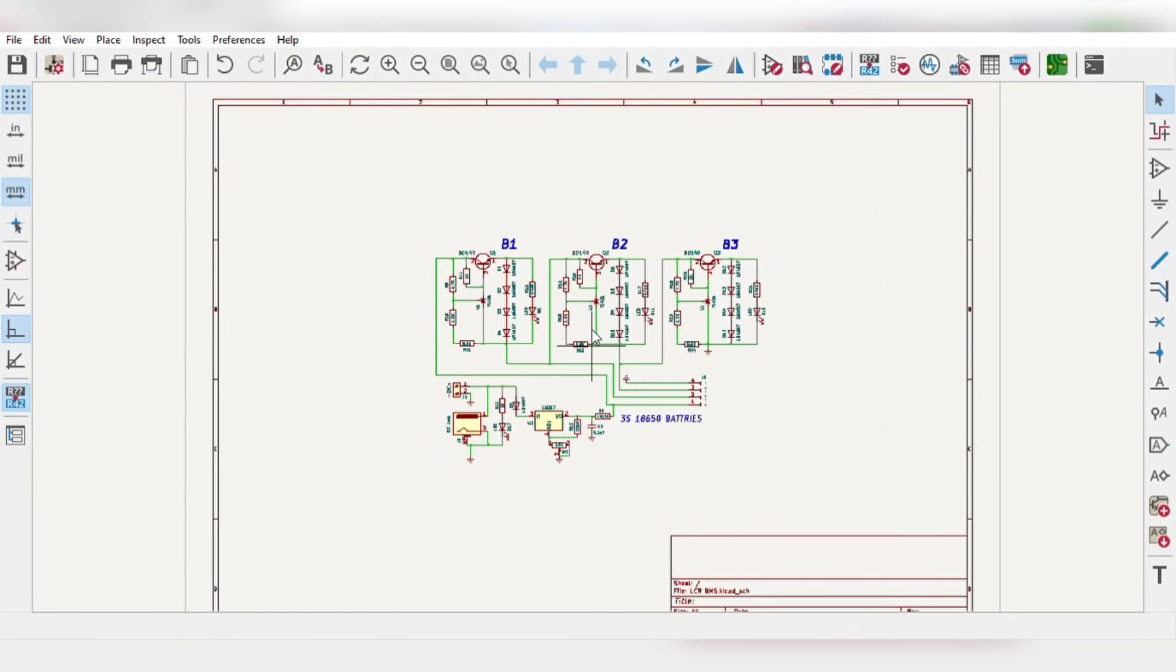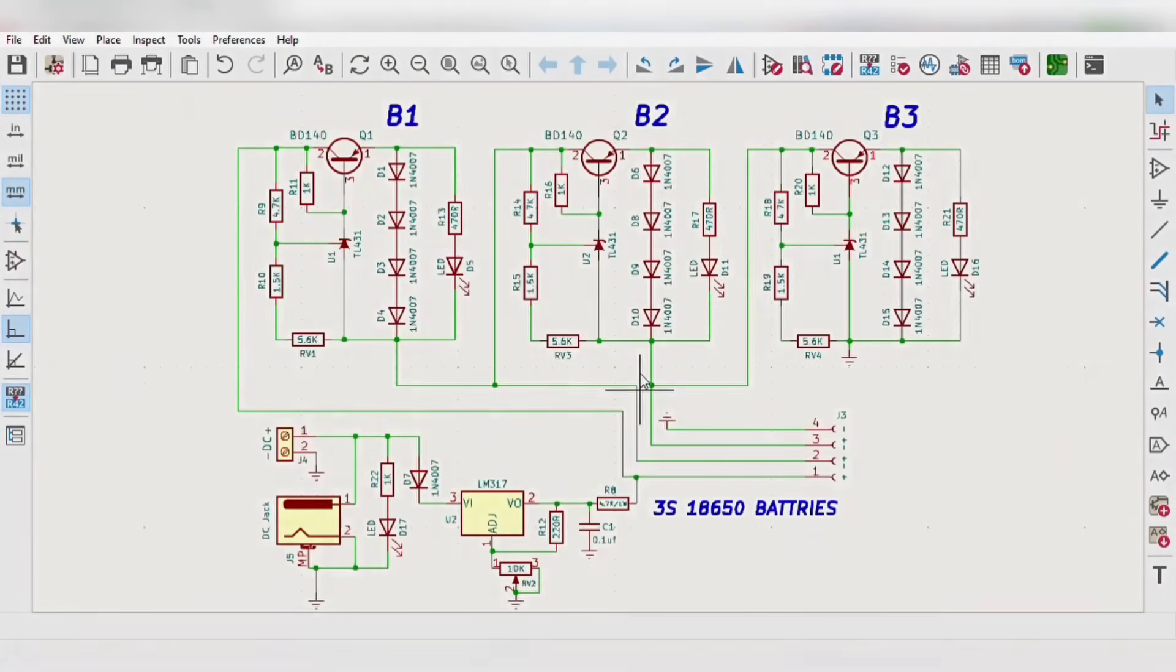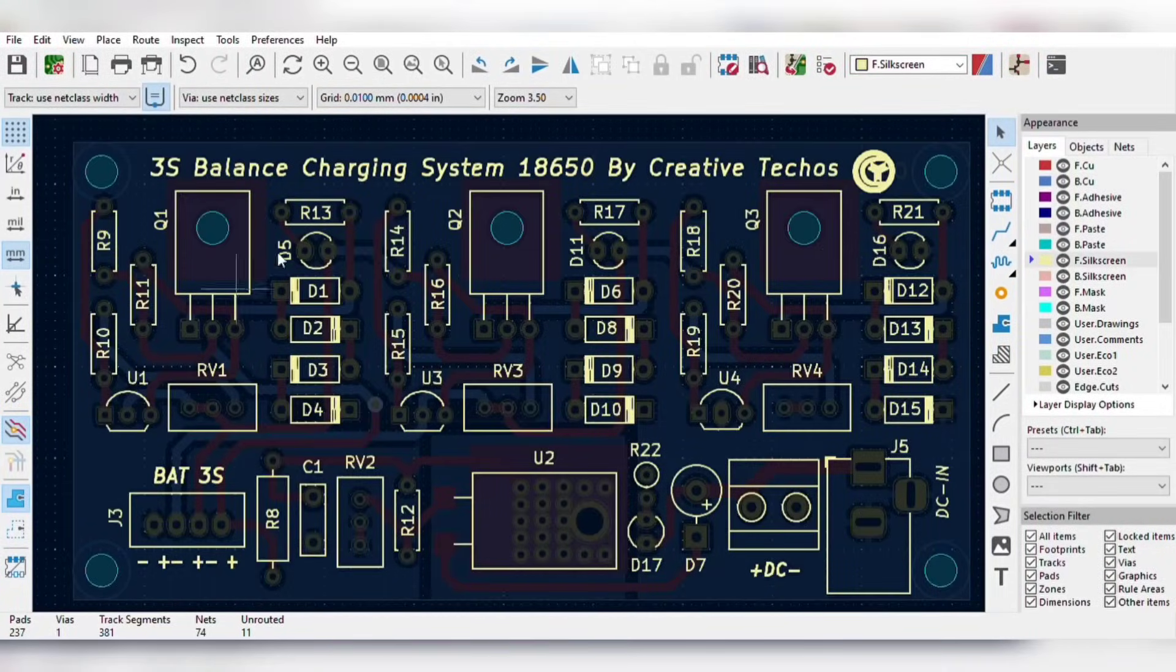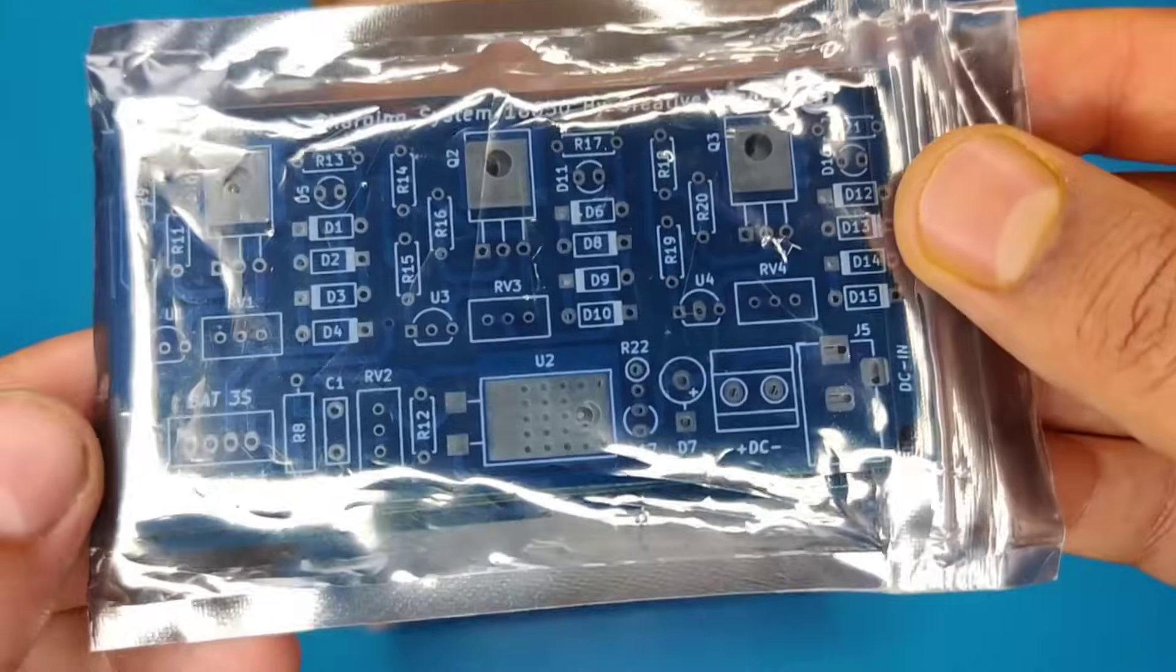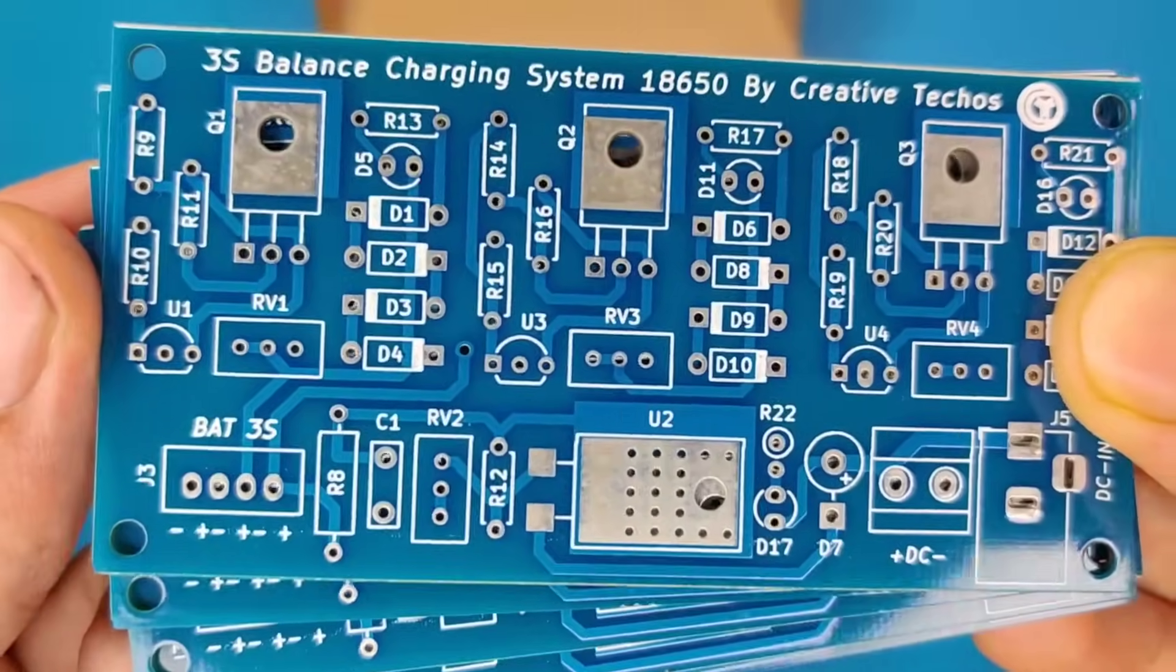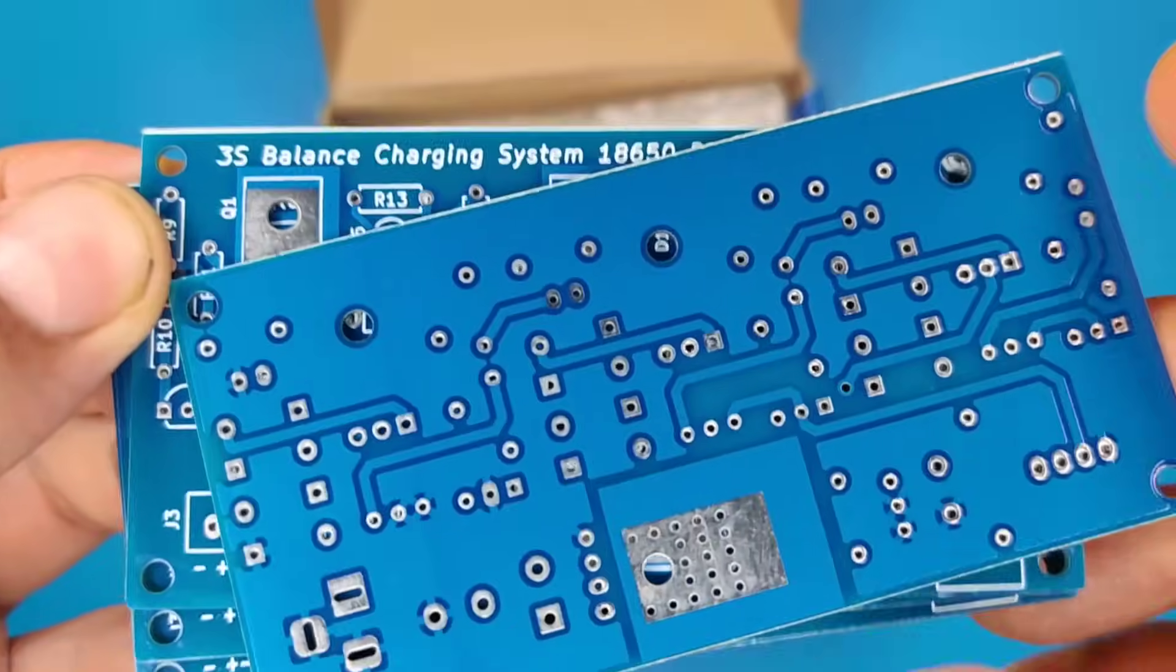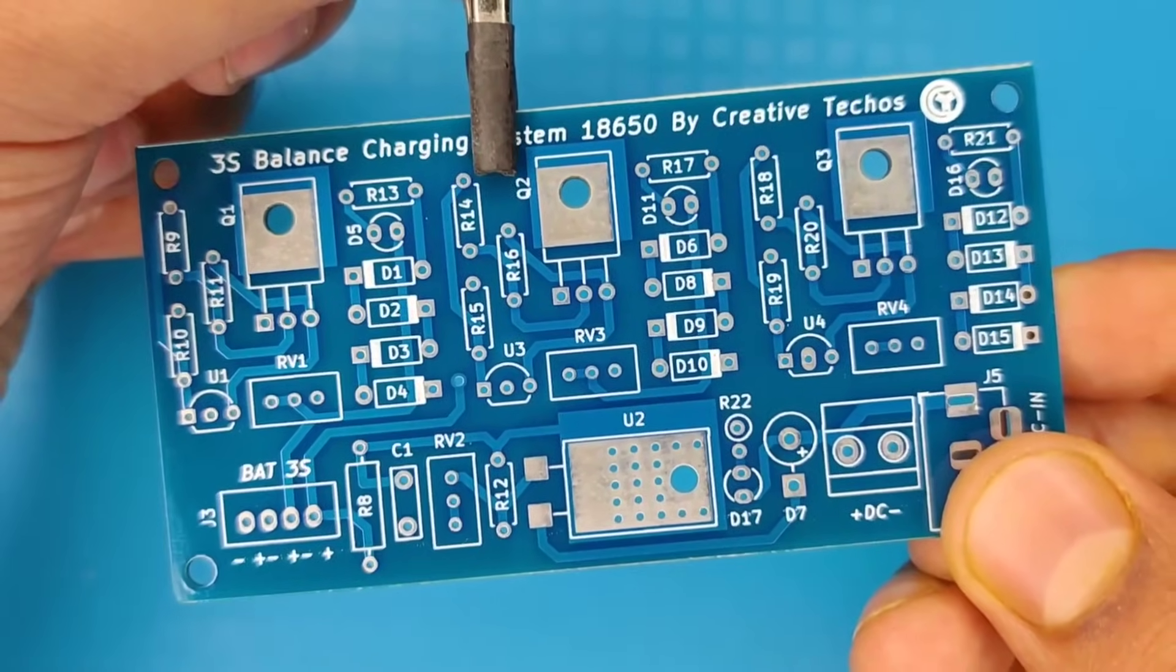For which I designed a simple schematic circuit diagram and then converted it into a PCB. To avoid messing up on perfboard, I ordered the PCBs from JLCPCB. You will get high quality 5 pieces of PCBs for just $2. Then I prepared the PCB for components.